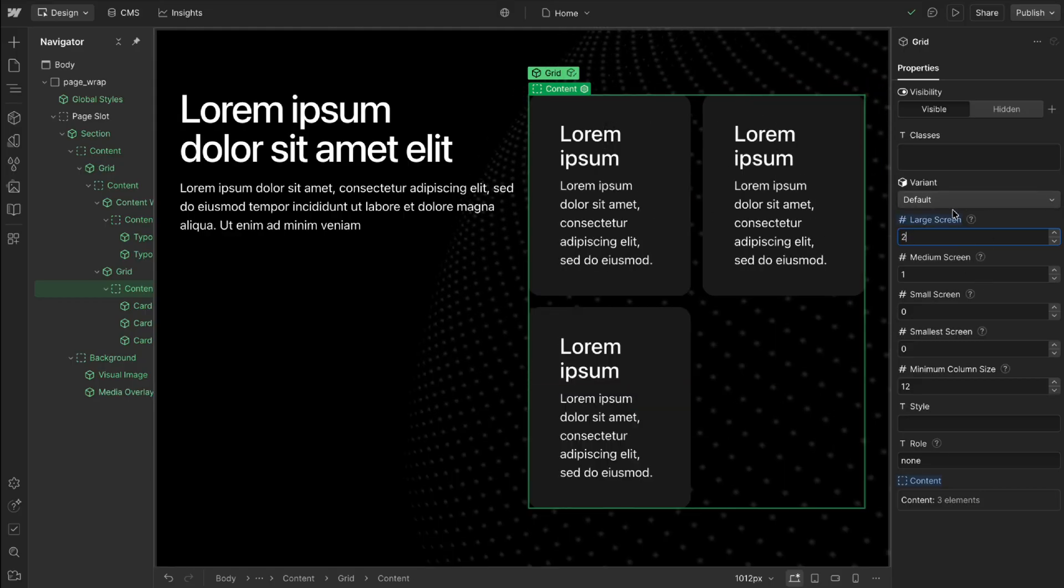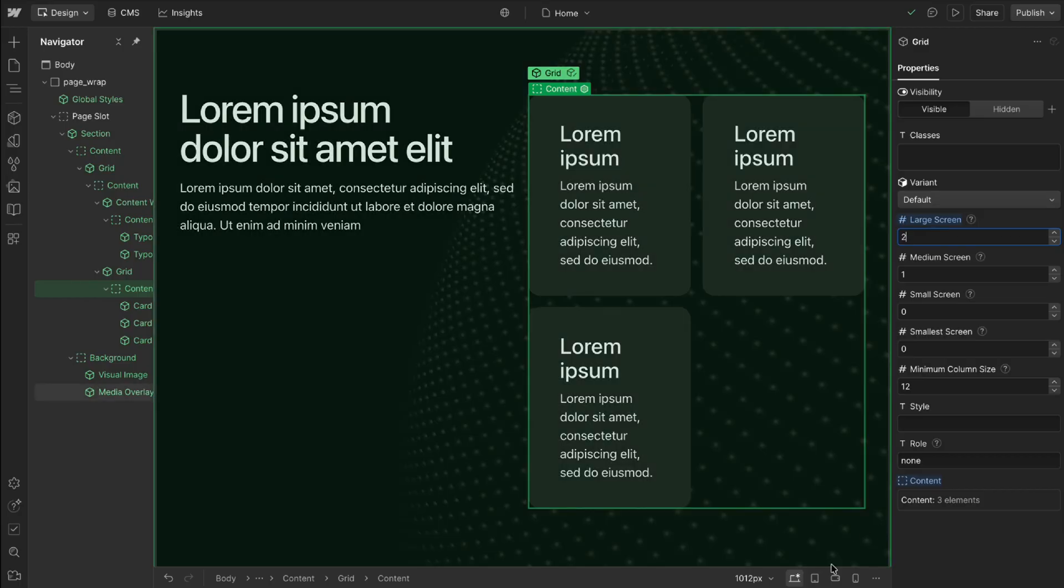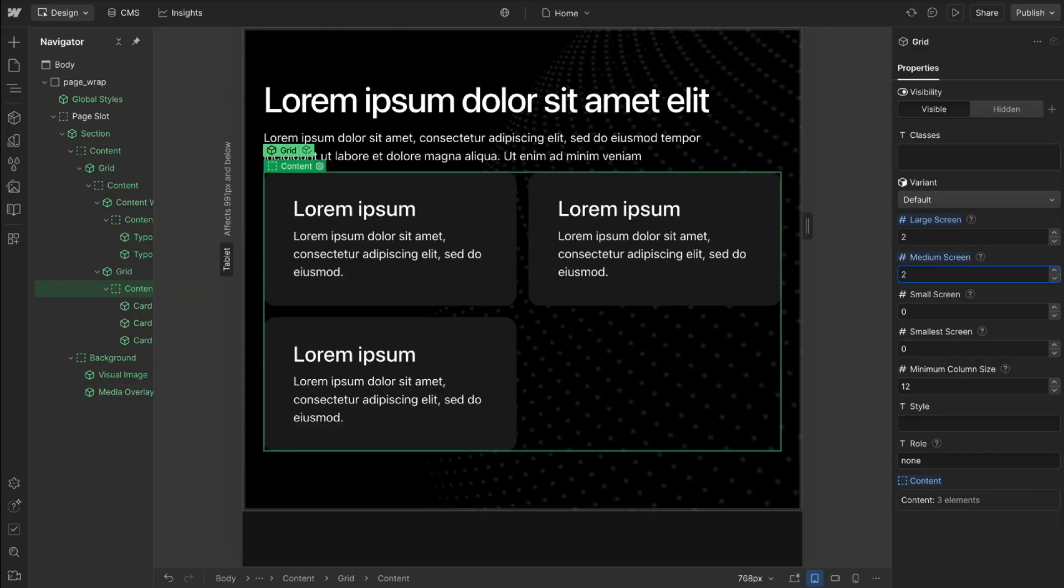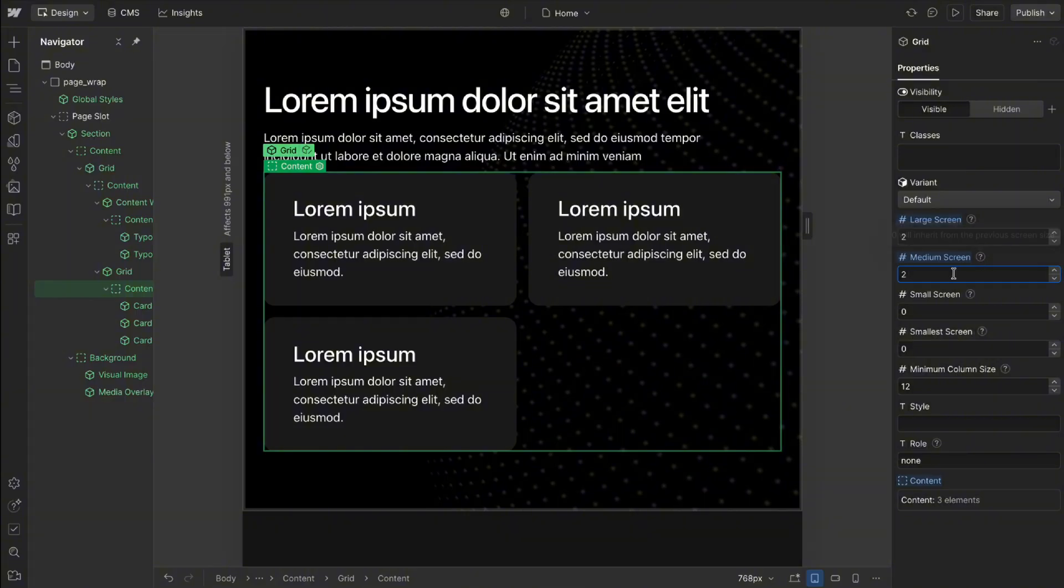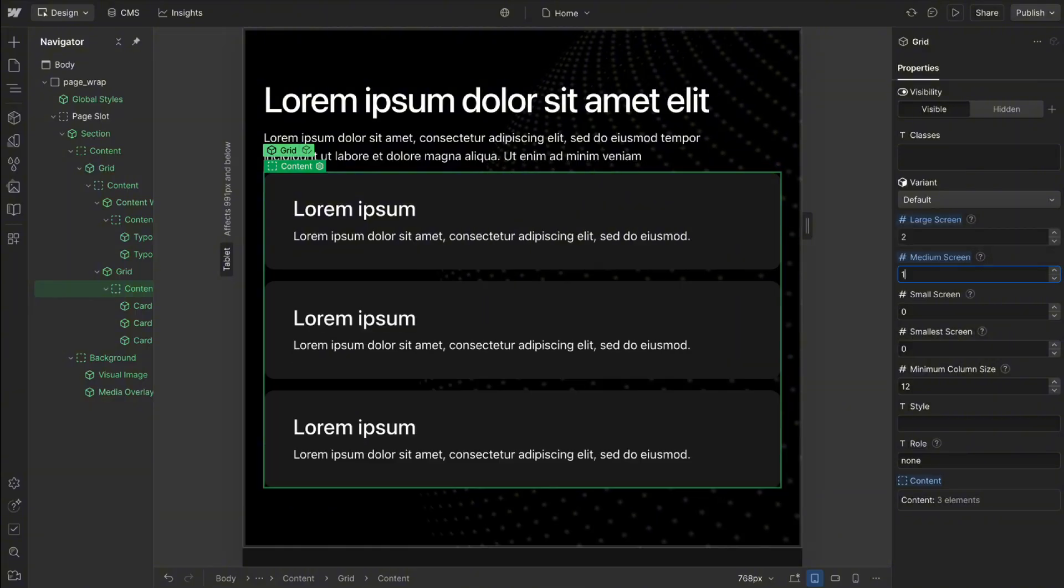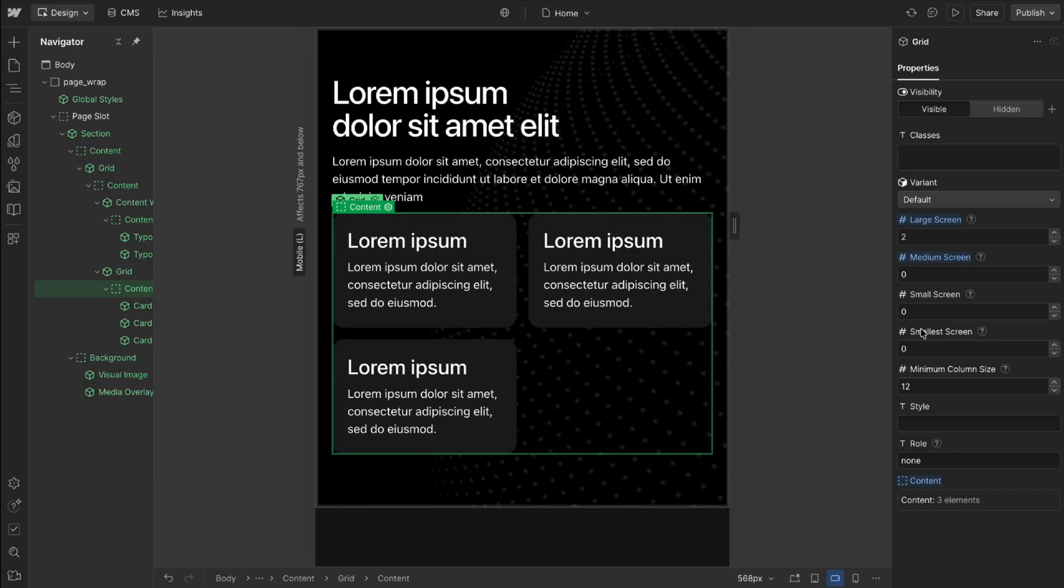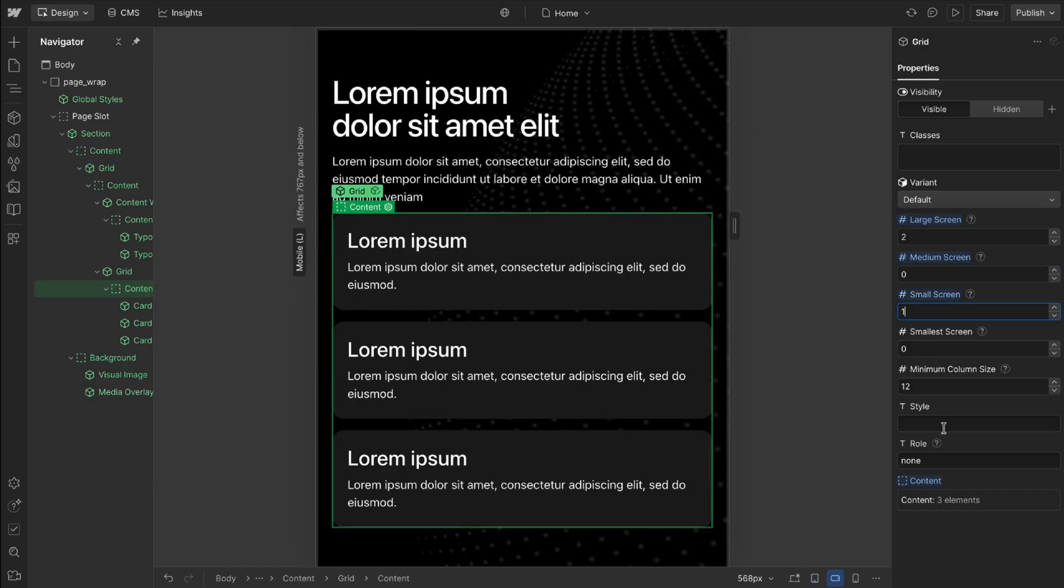We can set our column count here for the large screen size. On our medium screen size we might want it to also be two columns. If we set it to zero it can inherit from the previous screen size so we'll do that here.